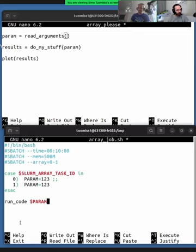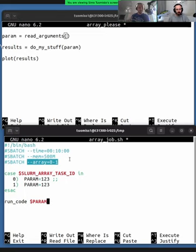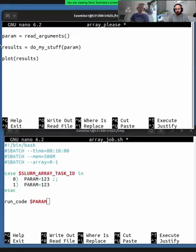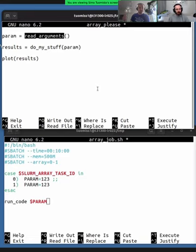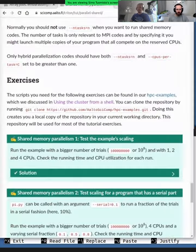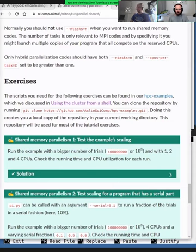If you have your code written to accept command-line arguments, you can easily write an array job where you choose a parameter and run the code with that parameter. This is pseudocode but you get the idea - you can now run the array job and because we have the array you suddenly have twice the throughput of your program, running two parameters independently at the same time without modifying the code. The only modification needed is having some logic in the code to accept arguments, which is good practice in general.